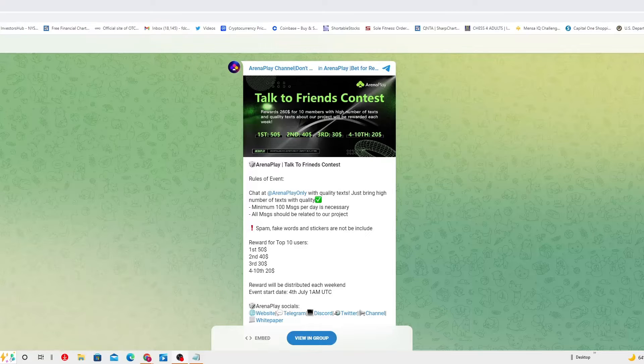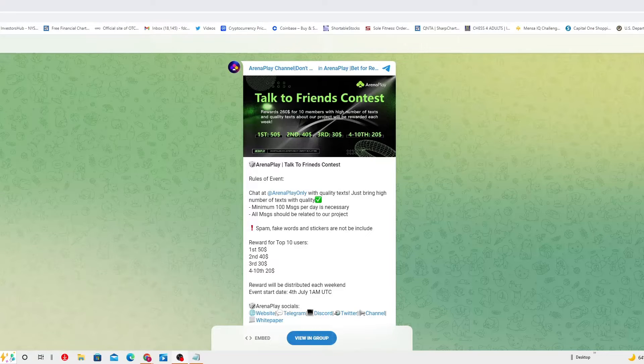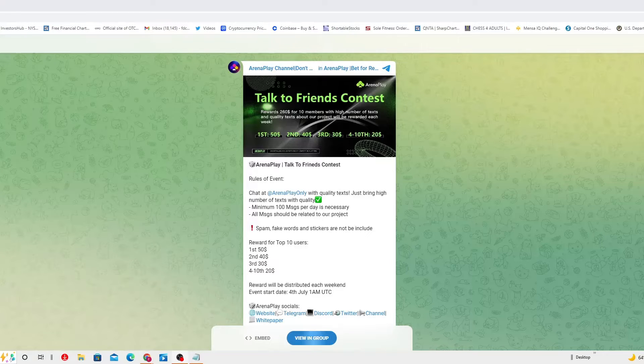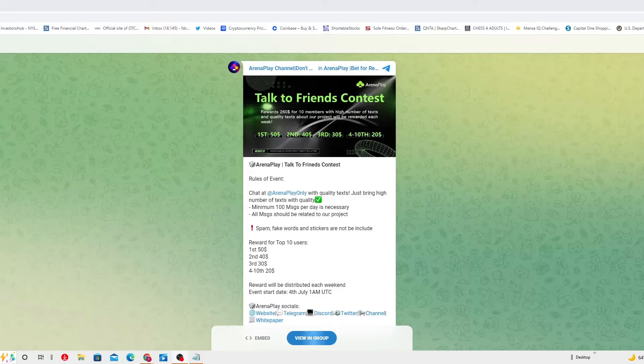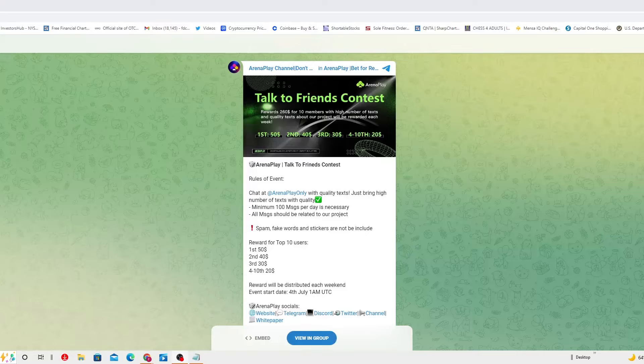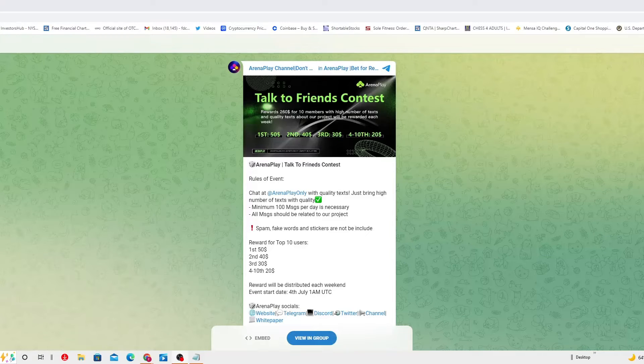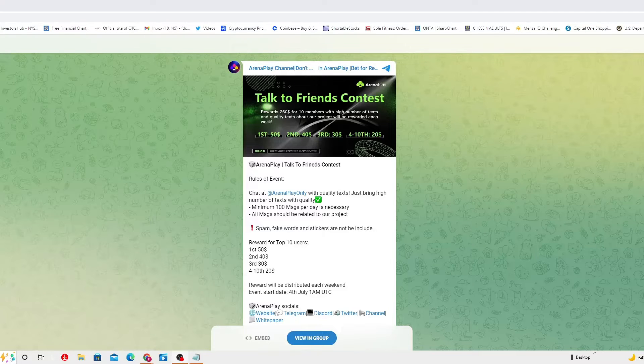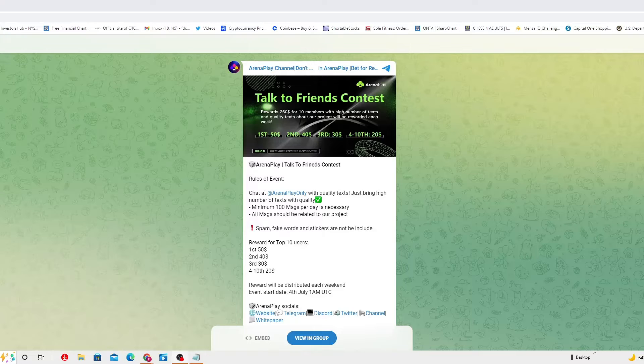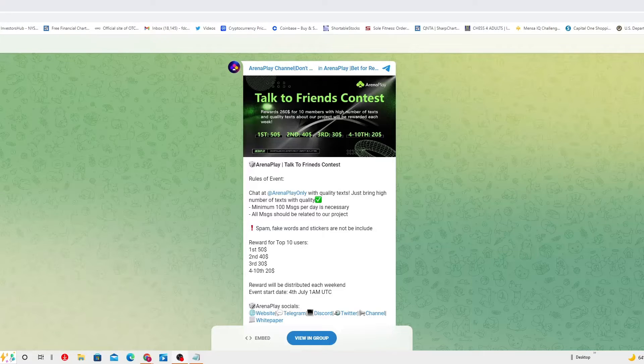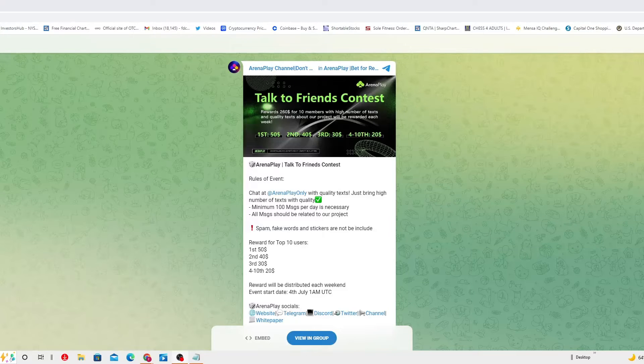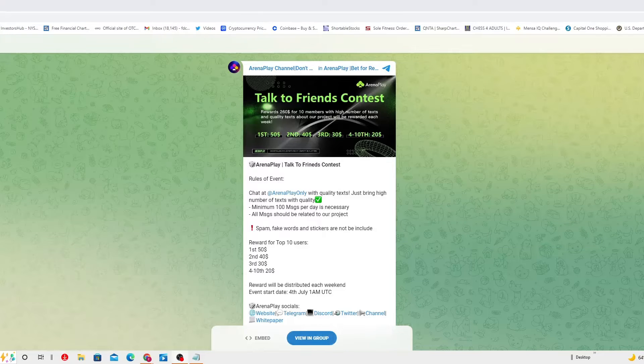Rules of events. Chat at Arena play only with quality texts. Just bring high number of texts with quality. I repeat: Chat at Arena play only with quality texts. Just bring high number of texts with quality.